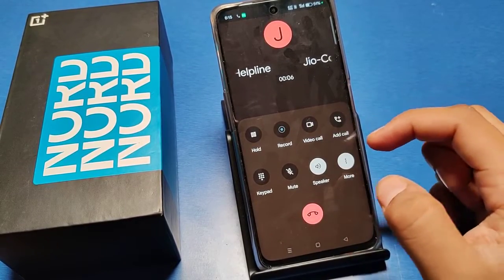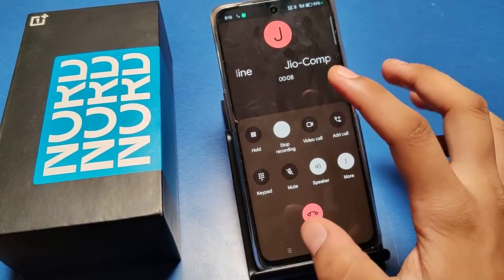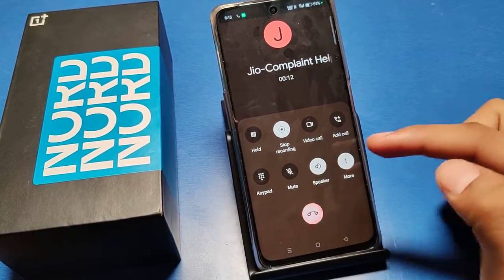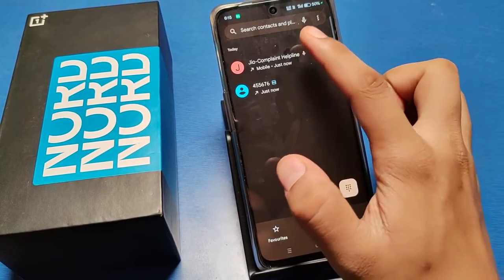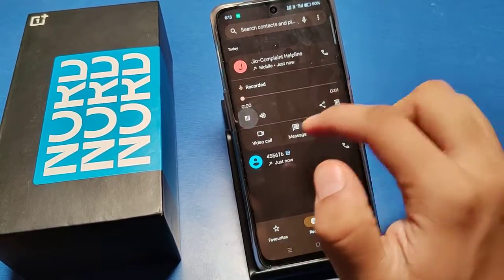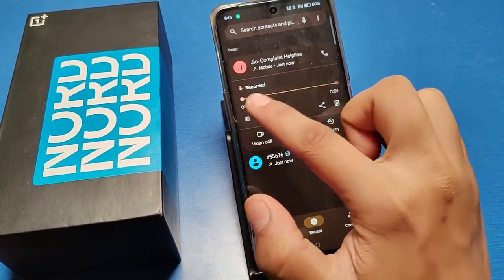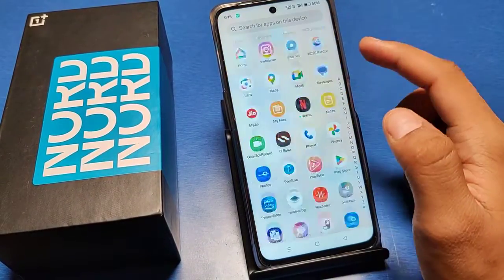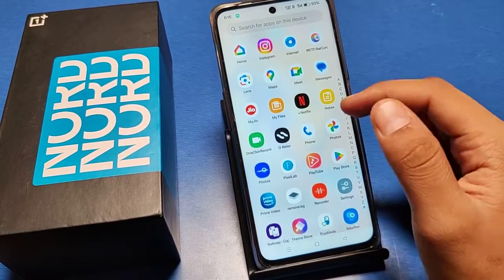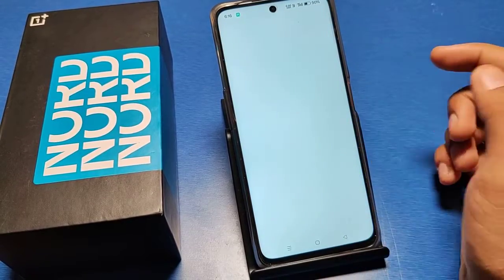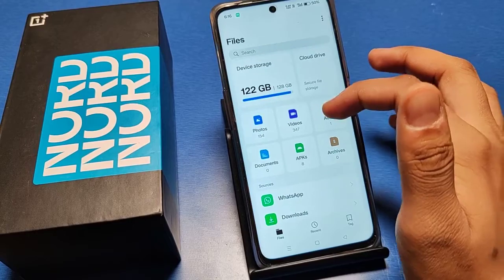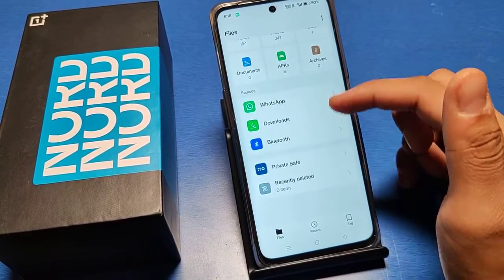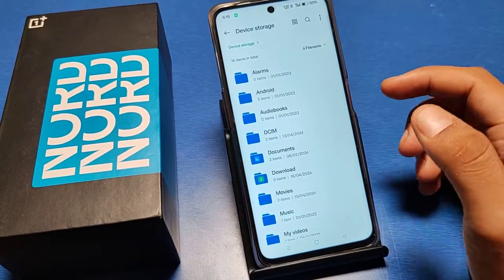You can just record from here, and you can see your recordings from here also. You can also see the recordings in your file manager on your phone — you can see them there as well.